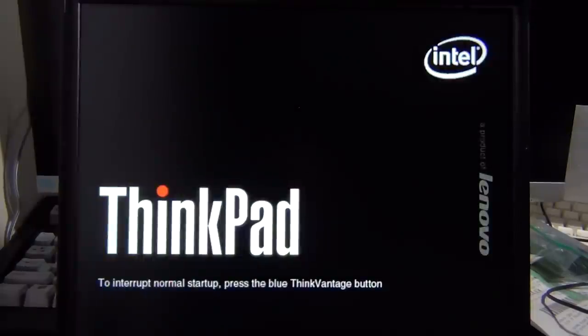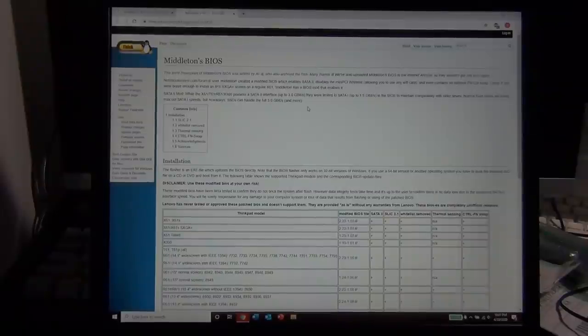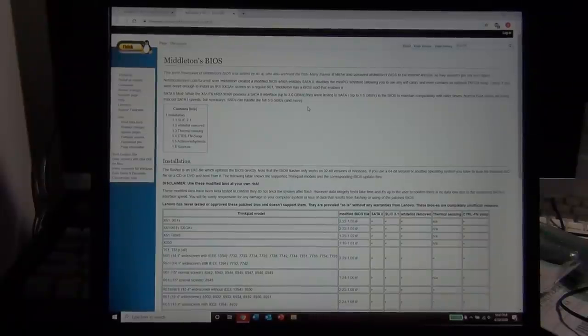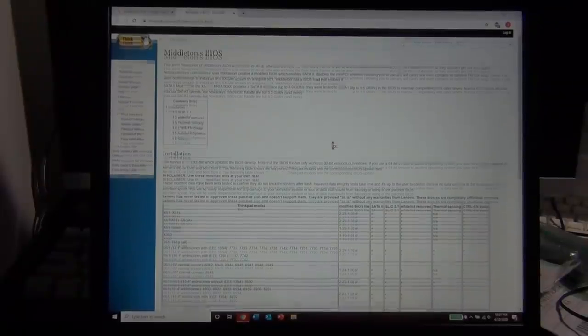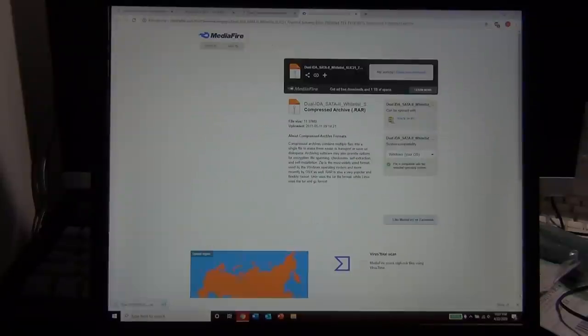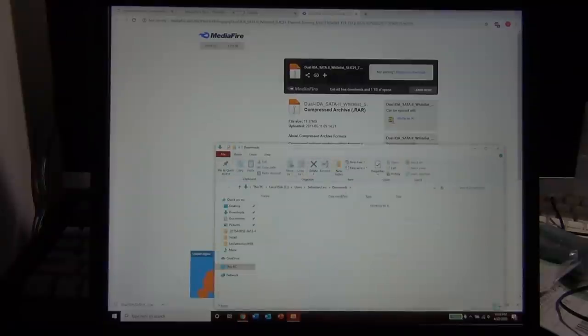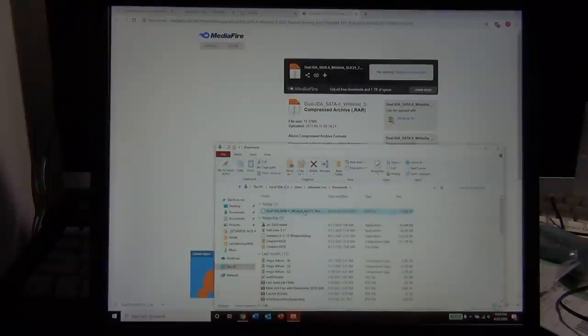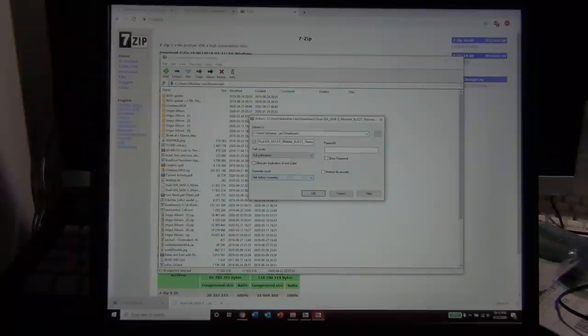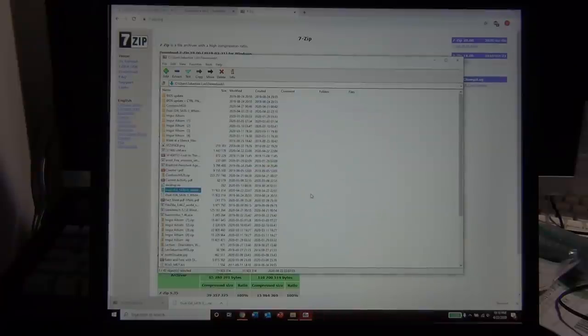The first order of business is getting Middleton's BIOS installed. You can download the Middleton's BIOS from the ThinkWiki website. I'll leave a link in the description. Once you've downloaded it, you'll have to extract the files, as it downloads to your computer as a compressed .rar file. I used a program called 7zip for this, as it is free and open source.